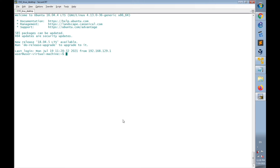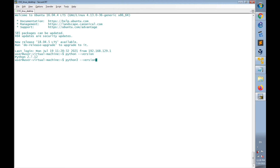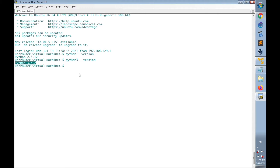To check which Python version is installed, I'll use the commands 'python --version' and 'python3 --version'. We have Python 2.7 and Python 3.5 installed. Because Python 2 is no longer supported and is deprecated, I have to remove it and use Python 3 instead.